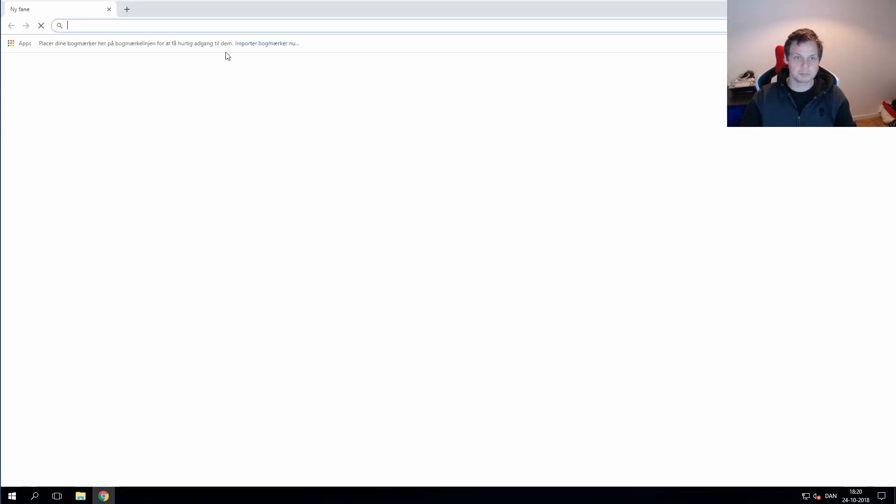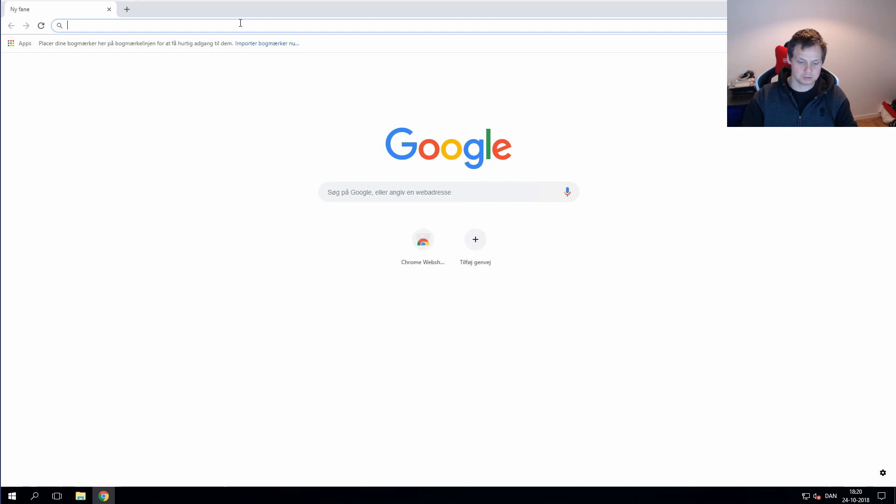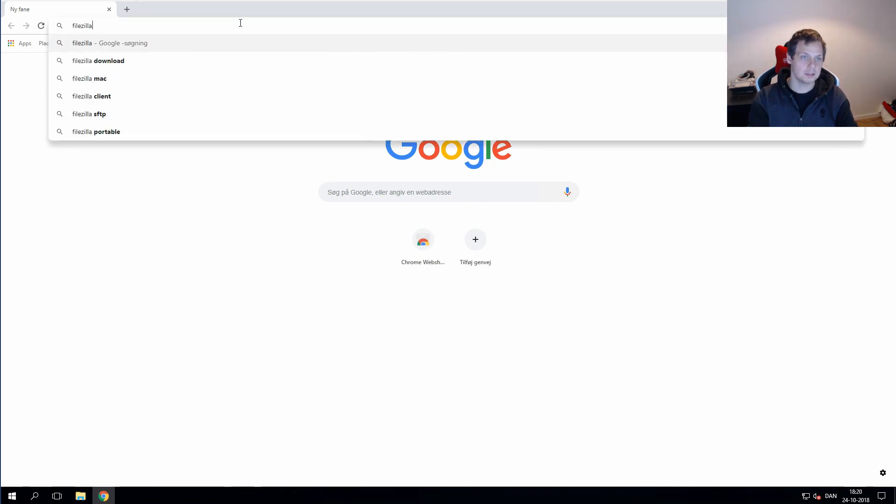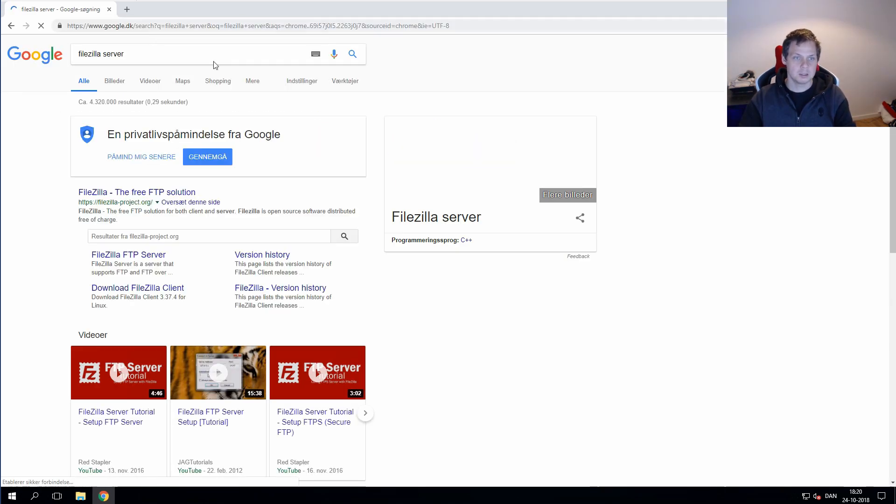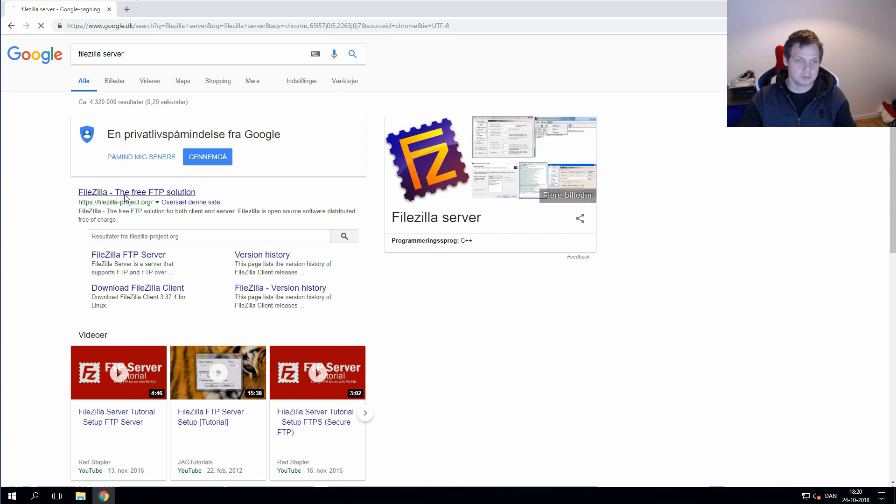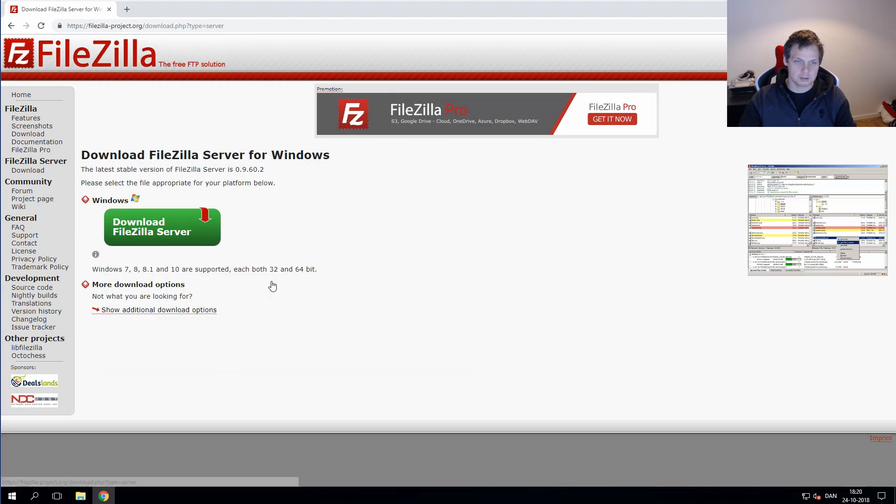Go to a browser and search for FileZilla server and then we go in for FileZilla. Click on download FileZilla server.